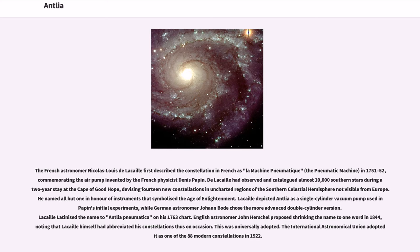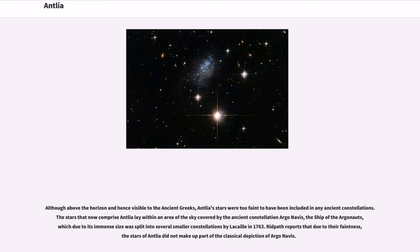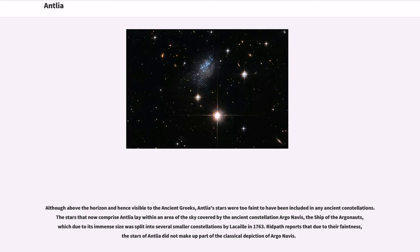The International Astronomical Union adopted it as one of the 88 modern constellations in 1922. Although above the horizon and hence visible to the ancient Greeks, Antlia's stars were too faint to have been included in any ancient constellations. The stars that now comprise Antlia lay within an area of the sky covered by the ancient constellation Argo Navis, the ship of the Argonauts, which due to its immense size was split into several smaller constellations by Lacaille in 1763. Ridpath reports that due to their faintness, the stars of Antlia did not make up part of the classical depiction of Argo Navis.